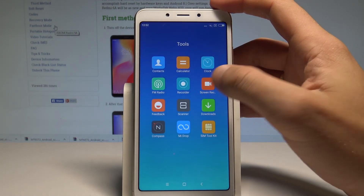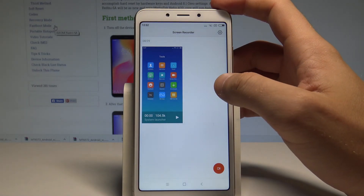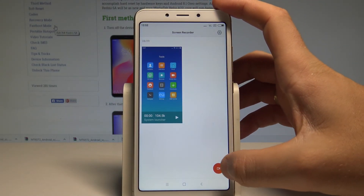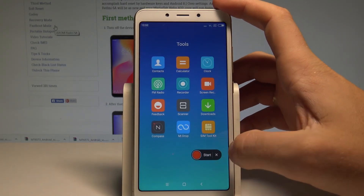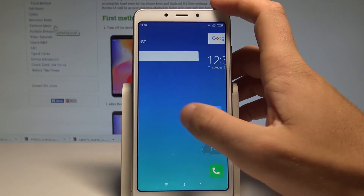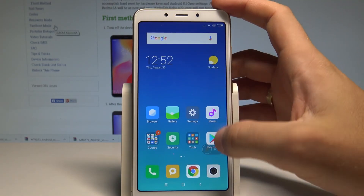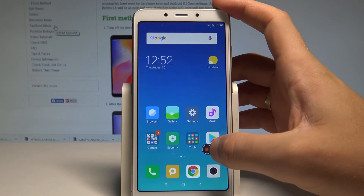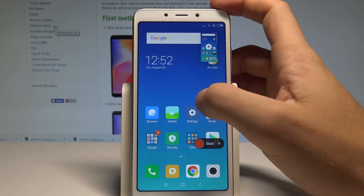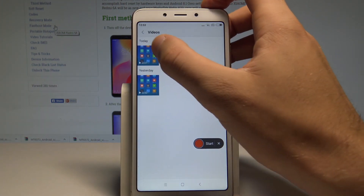The last trick is the Screen Recorder — you can record your screen using this built-in recorder. Just use the camera icon, tap Start, and now you can record everything happening on your device. To stop, tap the stop icon. You can then go to Gallery and Albums to view the recorded videos.